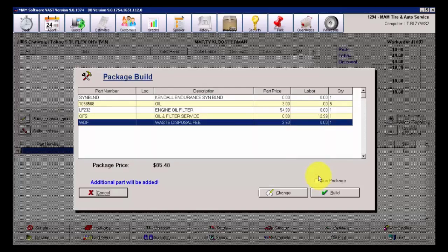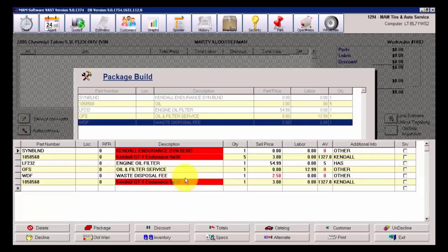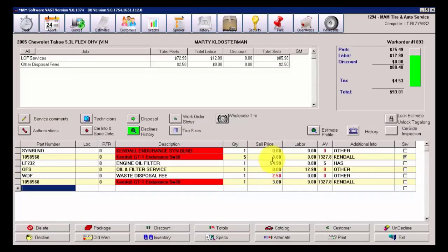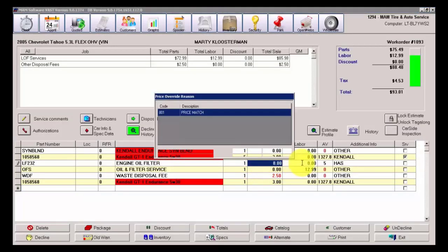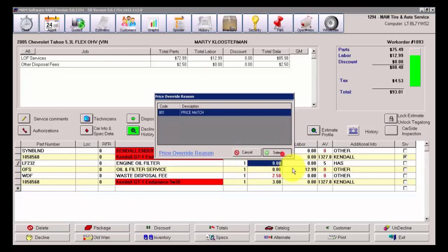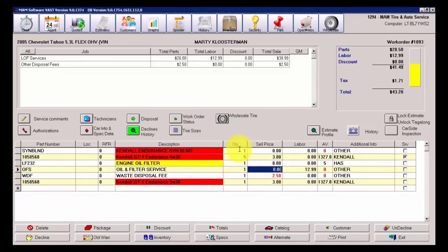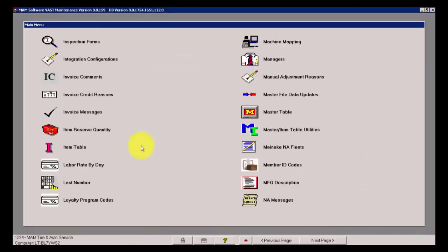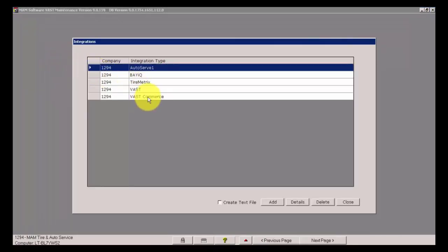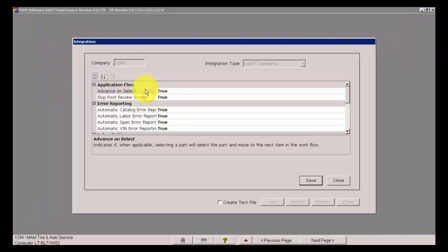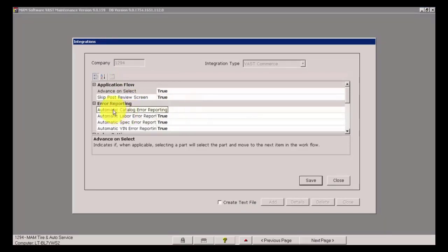Lastly, this is just a preference, but I like to include the function of Non-Package and hit Build, which gives me the flexibility. I could change the price of that oil filter if needed, and I could change the quantities. There's a quick, simple demonstration of some of the features and functionality within VAST Commerce Integration Configuration settings.